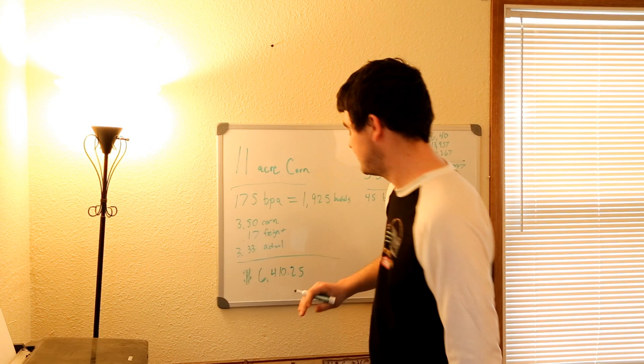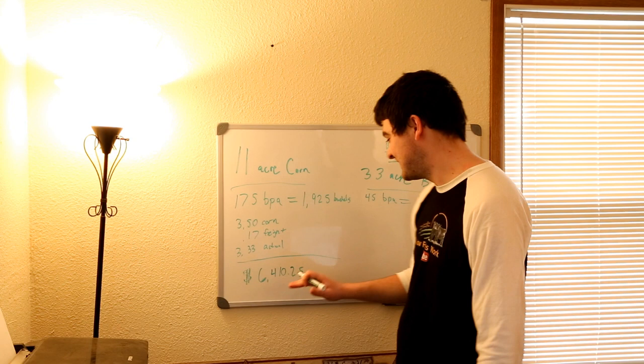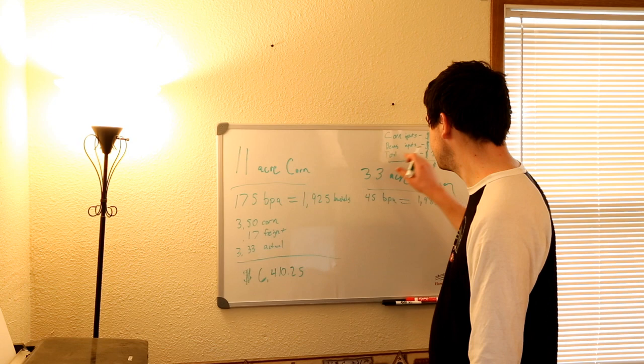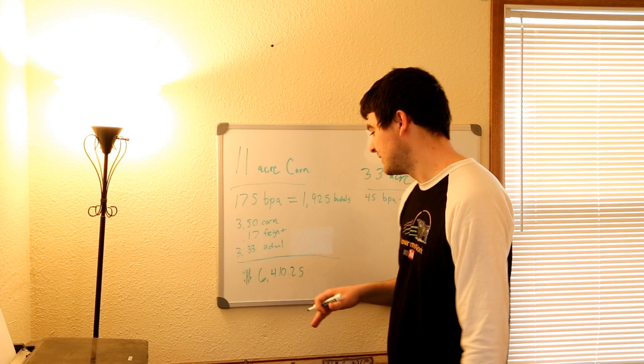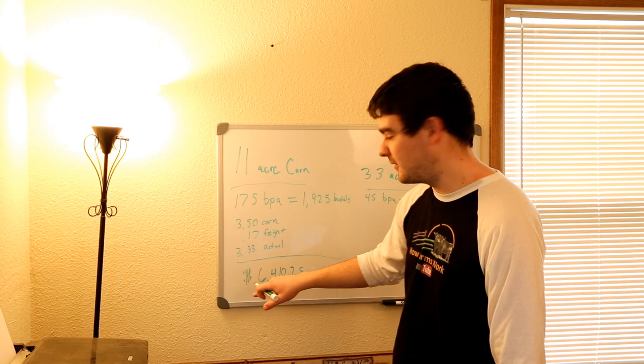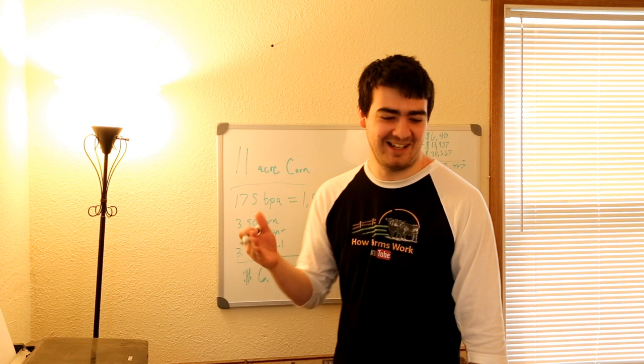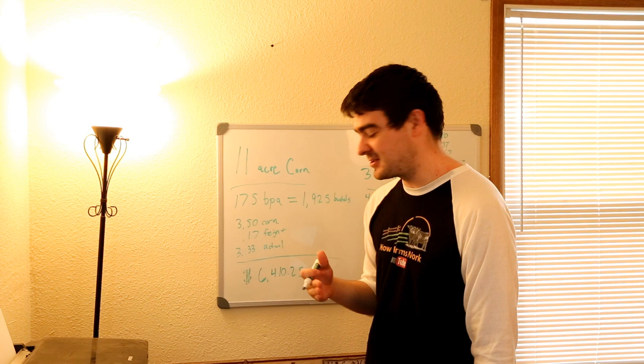That is how much I could be expecting to see off the corn from my 11 acres. We're figuring in $3.50 corn, $0.17 freight, $3.33 actual, so that's what I'll actually be seeing back if there isn't any drying costs or anything else deducted off, which very well could happen, and it does happen very often. $6,410.25. So my cost for my corn right now, this is actually pretty funny, my expenses for my corn is $6,410. And I did not plan this ahead of time. This is actually my first time going through this. Now, after revenue, after freight, I'm expecting to see $6,410.25. I can't believe I actually came out 25 cents ahead. I was actually figuring on coming a little short. So that's pretty funny.